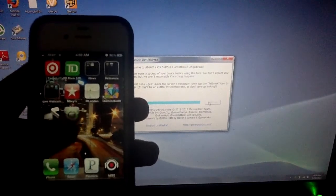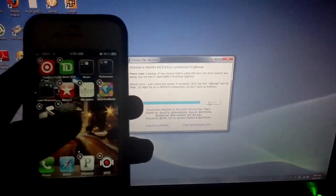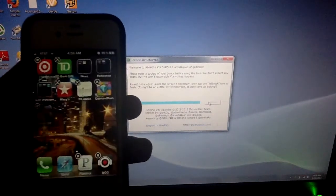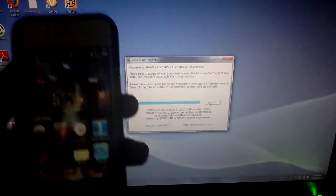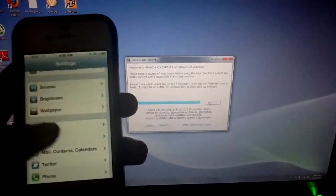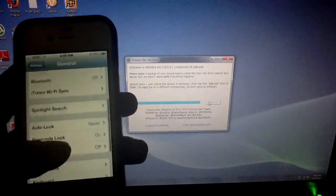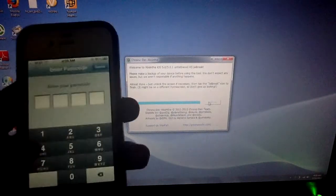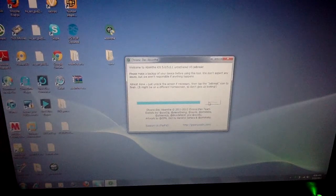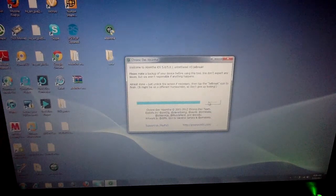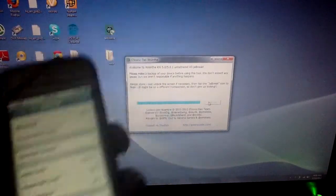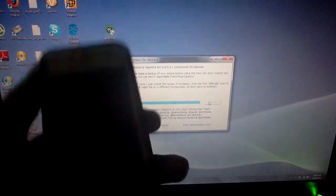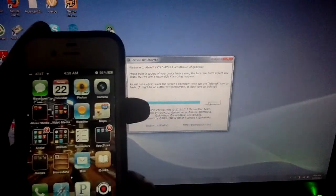Okay, nothing is happening. So you exit out of this and delete the icon off your screen. Now what you do is go into Settings, then General, then Password, and you turn it off. Just turn off the password.